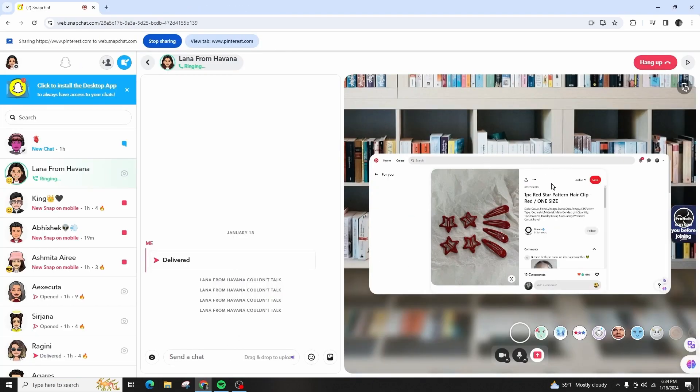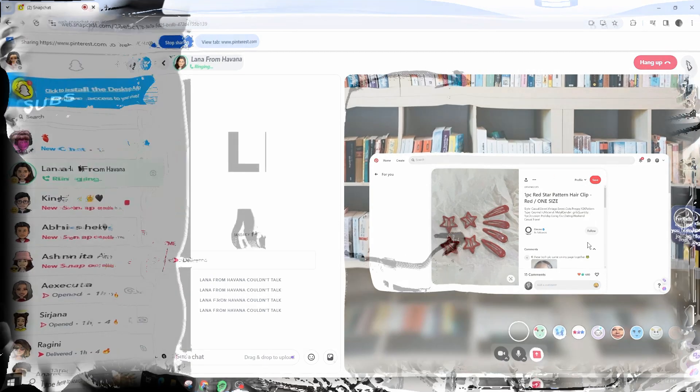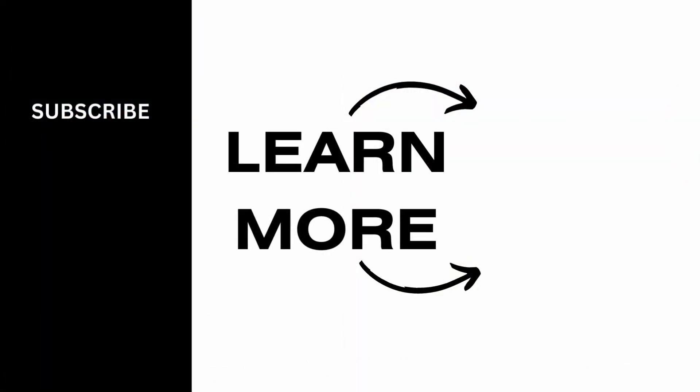That's how we can share our screen on Snapchat in PC. If you found the video helpful, do not forget to like, comment, share and subscribe to the channel for more amazing contents. Thank you. See you in the next video.